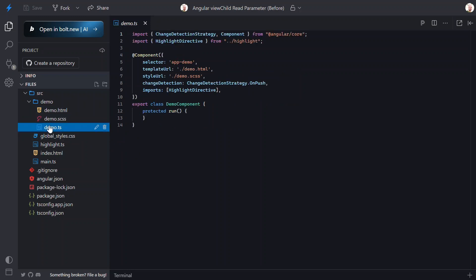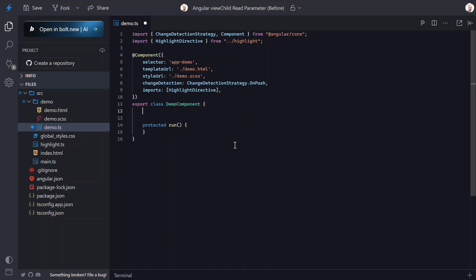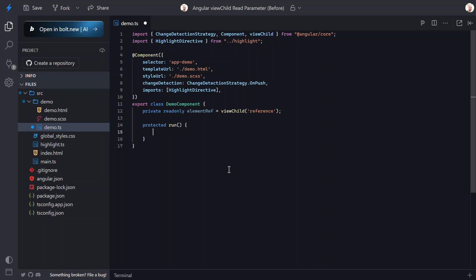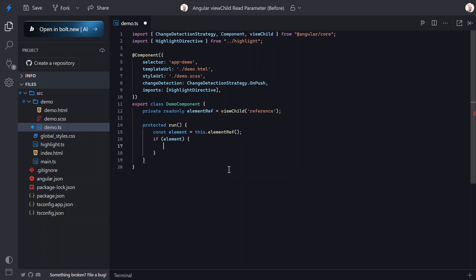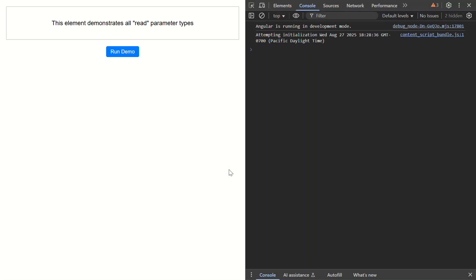Let's switch to our component TypeScript file and start adding some code. Right now our component is pretty empty — it just has an empty run function. We want to access the element from our template, so we use the ViewChild function, passing it our 'reference' template variable as a selector. This will find any element in our template with the reference variable. To visualize this, let's add some logic to our run method — I'll check if the ViewChild exists and if so, log it out. Let's save and see what happens.